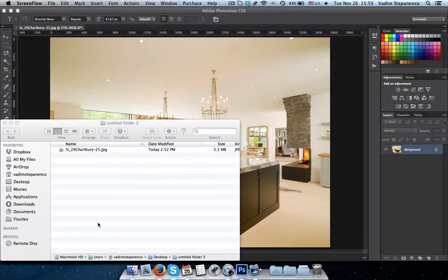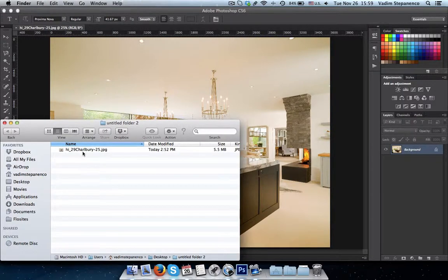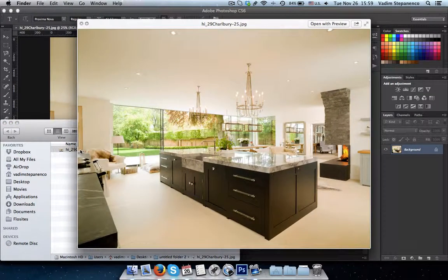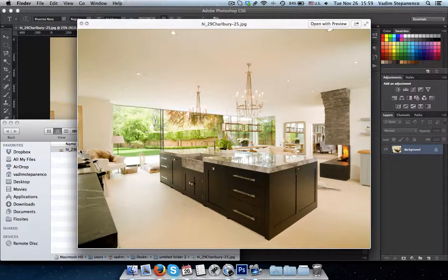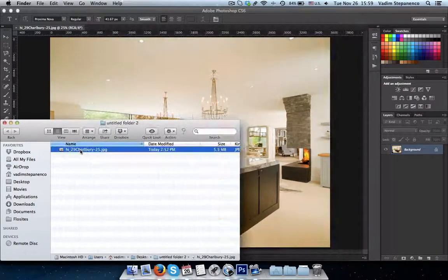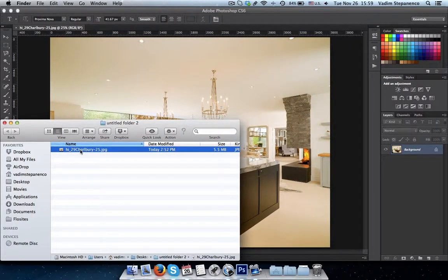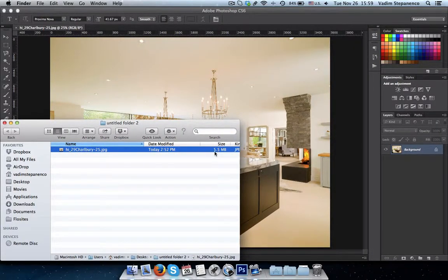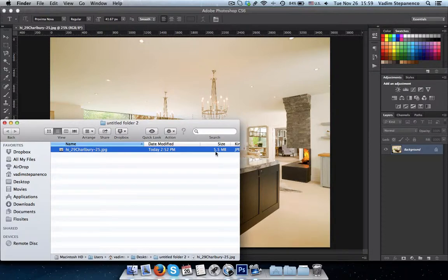So what I have here is an image, just an interior image. Basically it is 3600 pixels wide. The size of the image as you can see here is 5.5 megabytes.